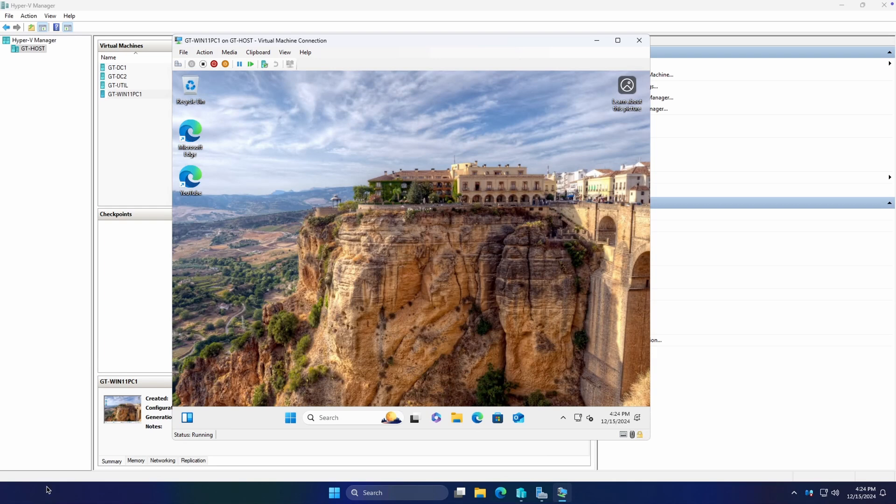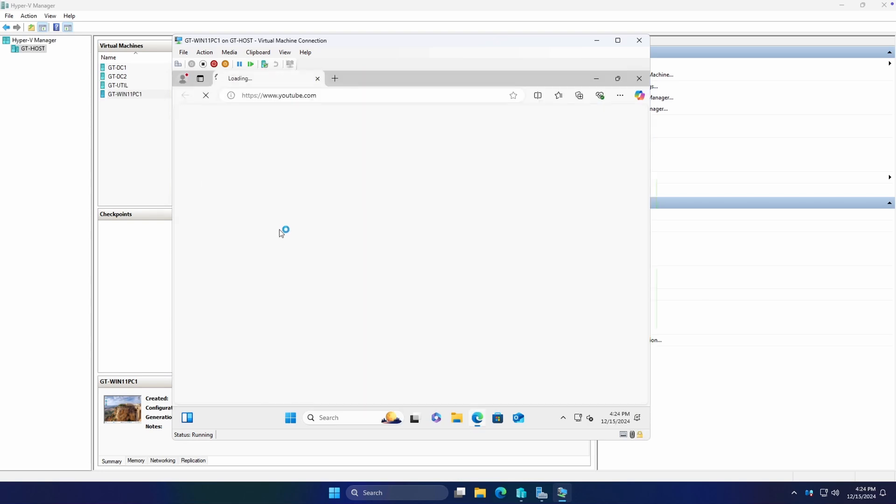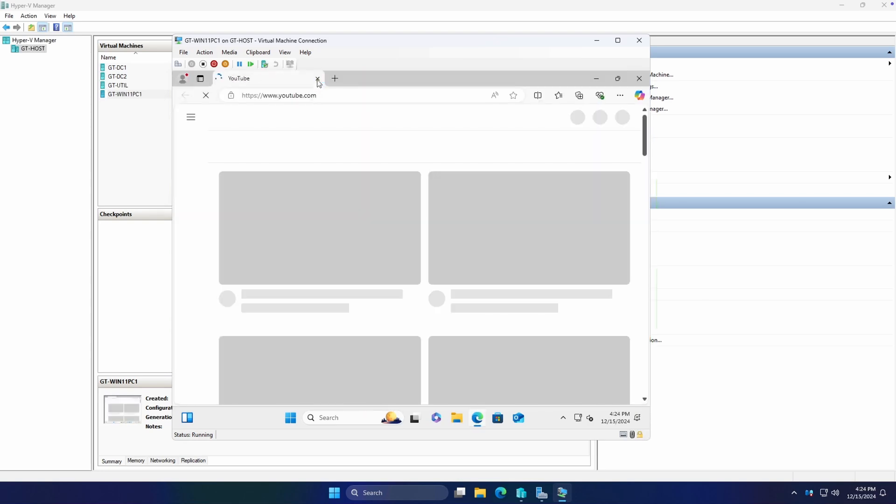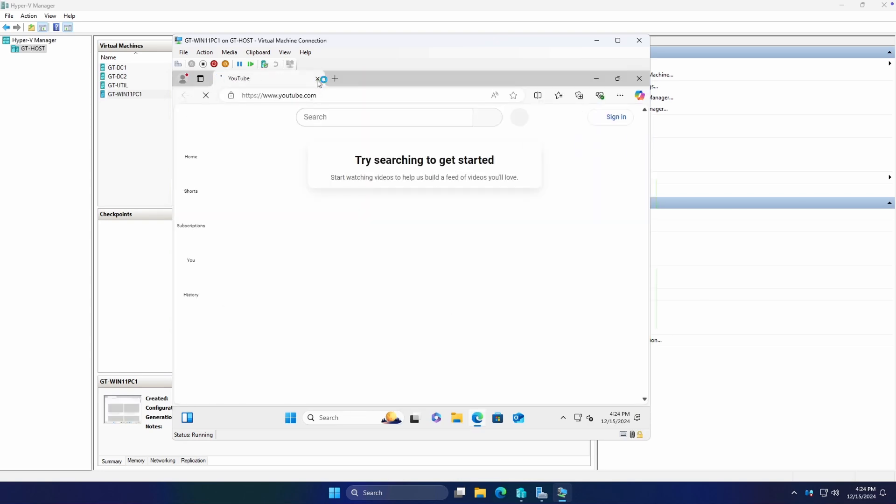We have just signed in with our test user account and check it out. There is our YouTube. So we click our shortcut and it works perfectly.